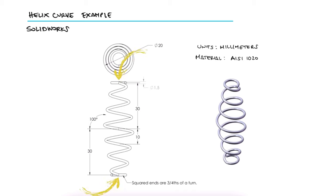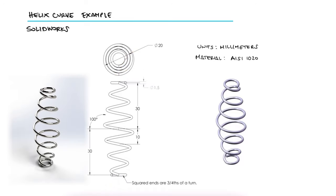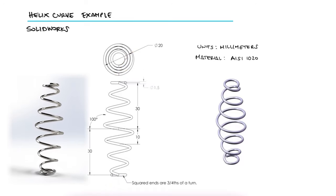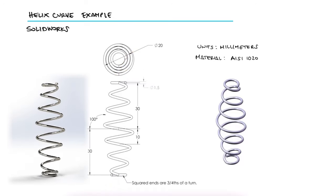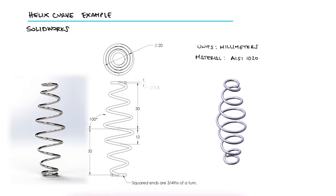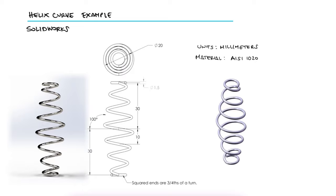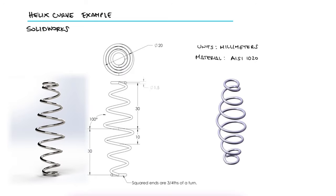Squared ends like these are not common in real life springs. If you want to check out how to make a more realistic squared end spring, you can check the link in the description of this video.